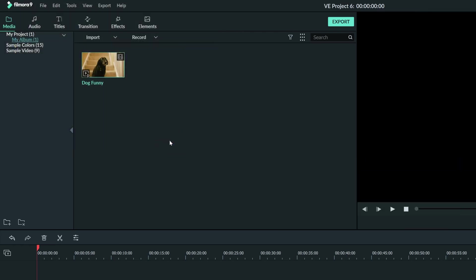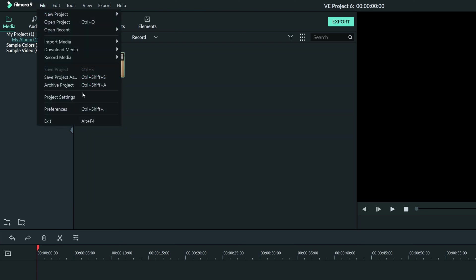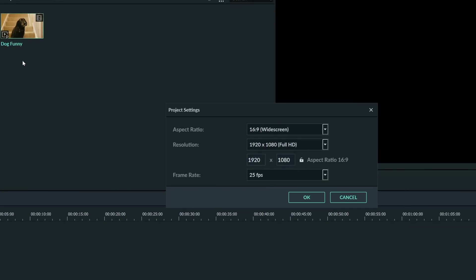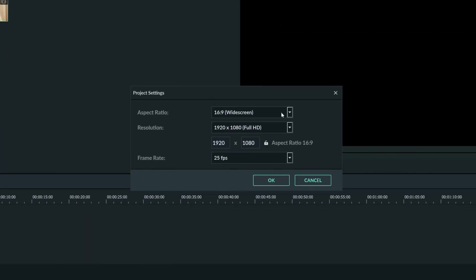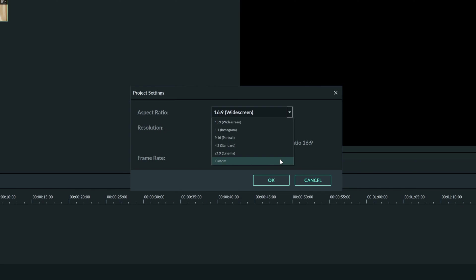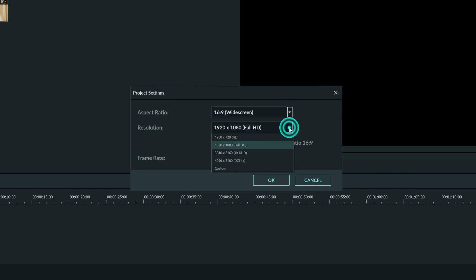After that, we can go up to File again and go to our project settings. Here we can change the aspect ratio to something custom by going into this drop-down menu. We can change the resolution with this drop-down menu, and we can choose whatever resolution we want for our project.